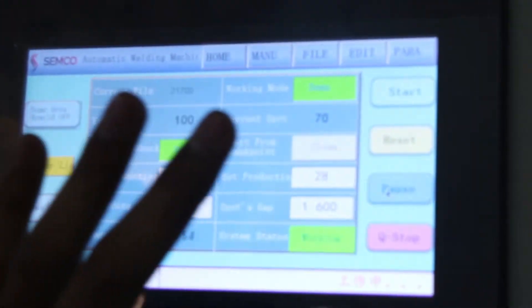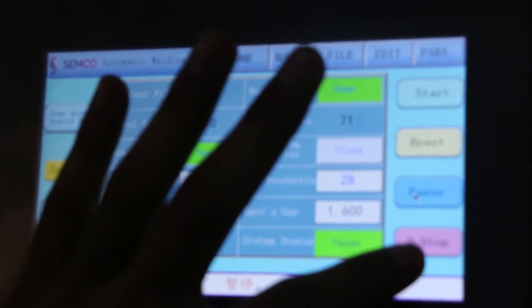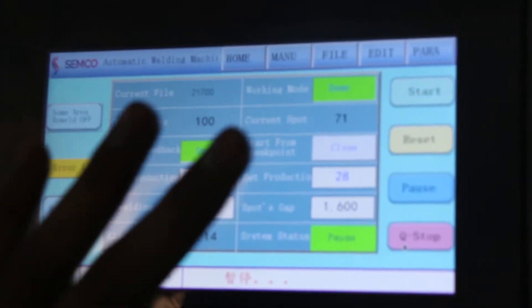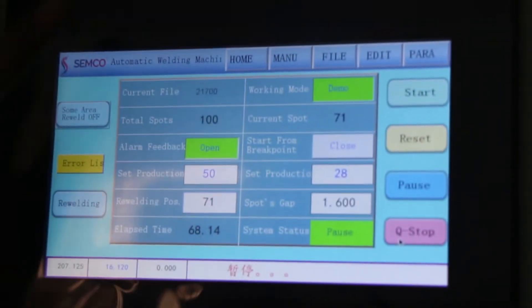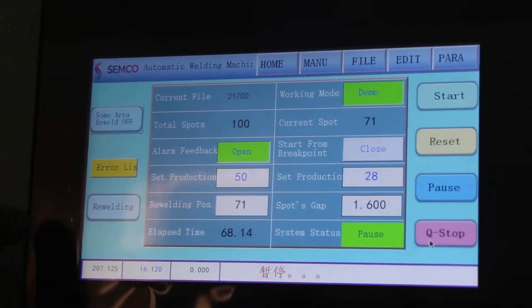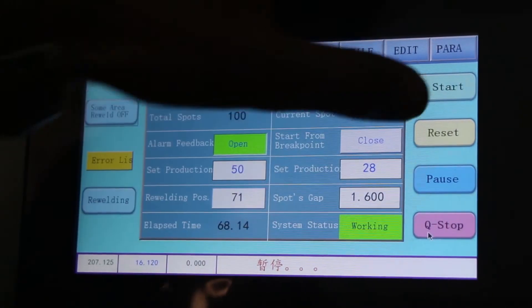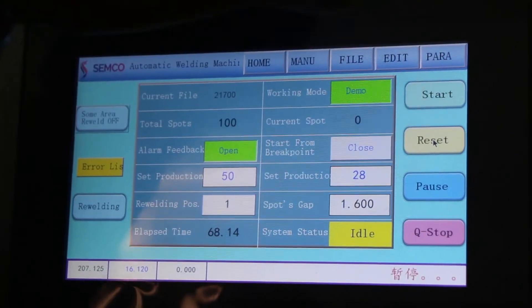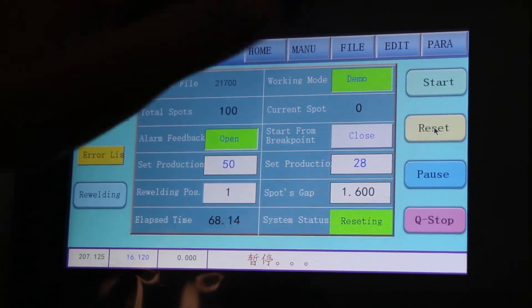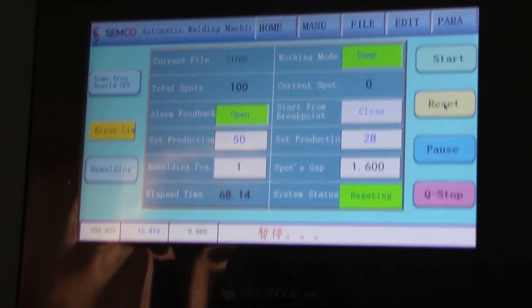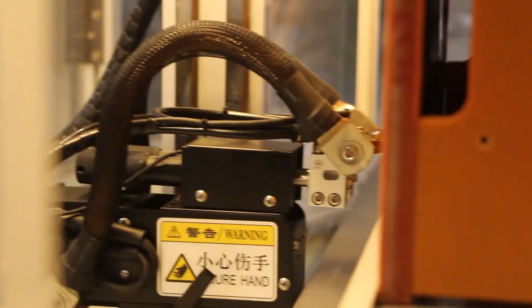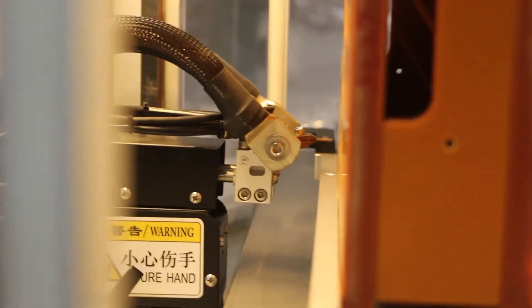Now to stop this one, first pause, stop and then reset. Reset to get the initial position. Your welding is at initial position. The machine is getting reset. You can see it. And now it's at initial position.